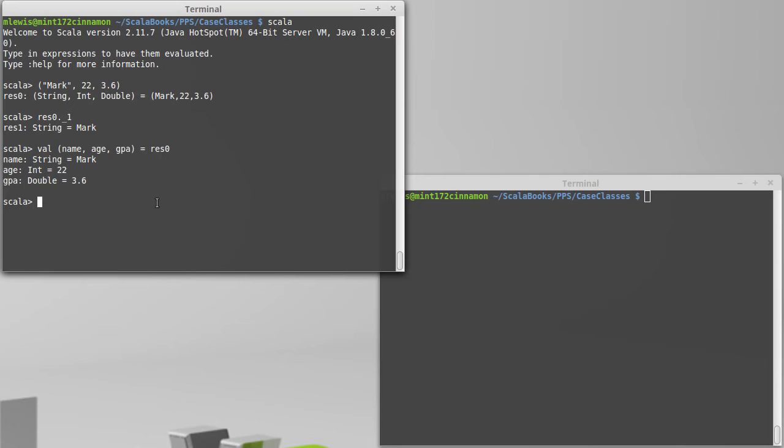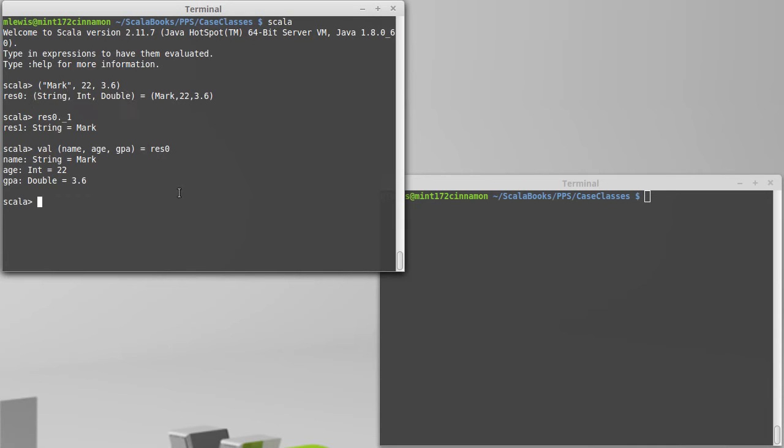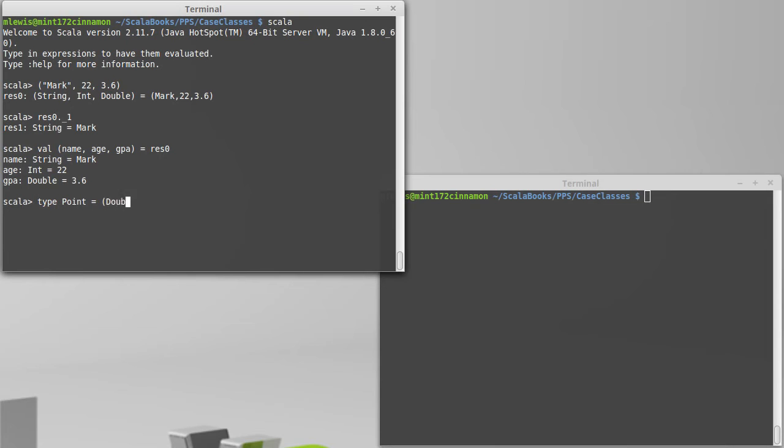Another problem with the tuple approach is that all tuples with the same types in them are considered equivalent. So, even if we did like a type declaration, one of the examples that we're going to play with for our case classes is the concept of a point. And this would be a point in 3D space, and a point in that context is a double, double, double.